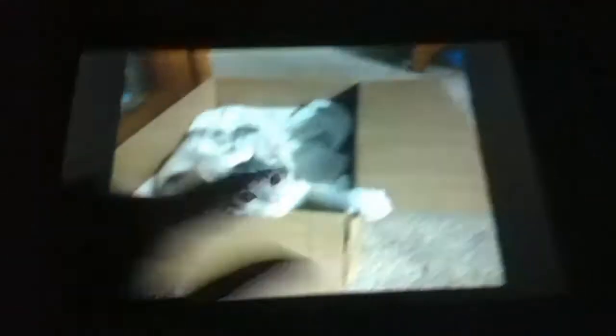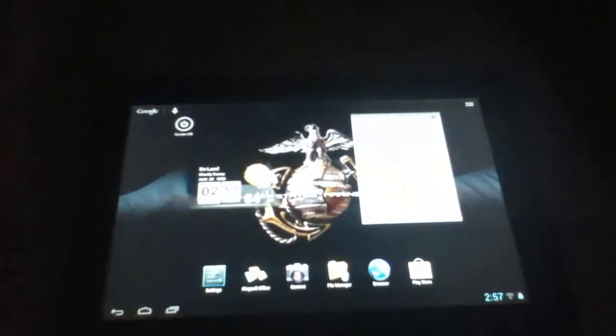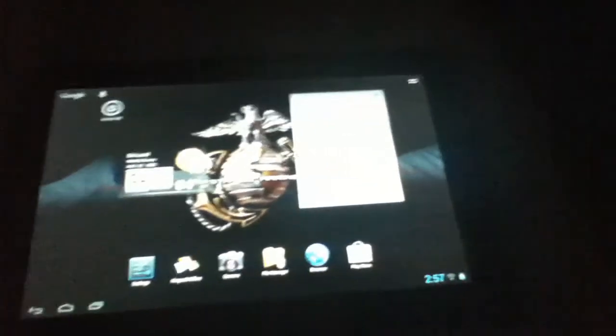Another cool thing about the gallery is you can pinch out and zoom. You can scroll through all your pictures just like that. Let's go to the home screen again real quick.